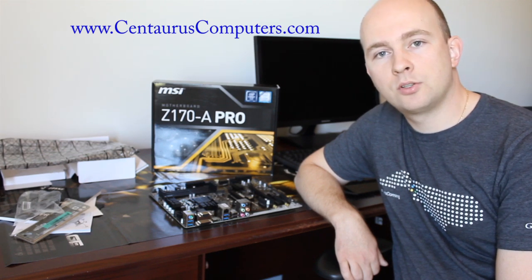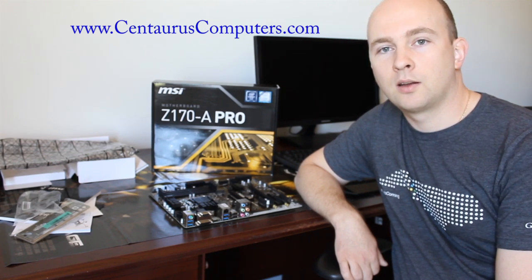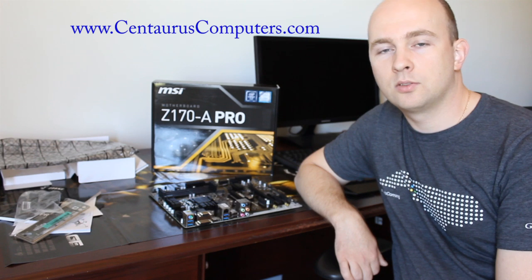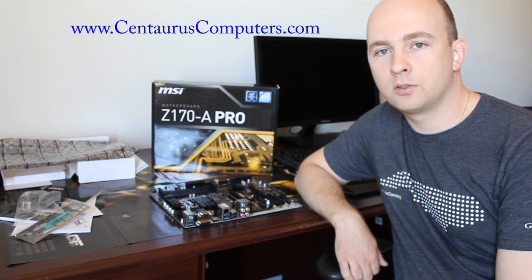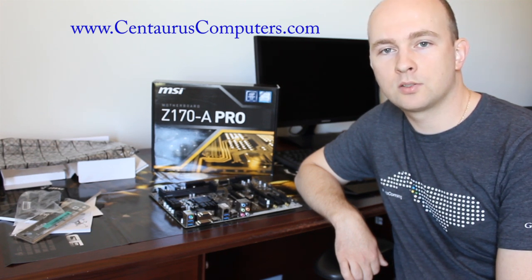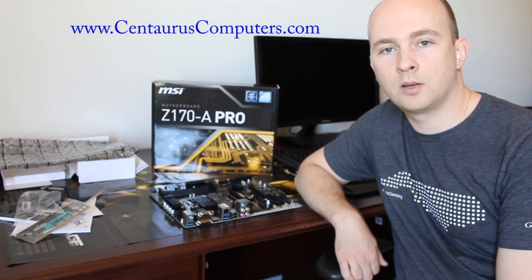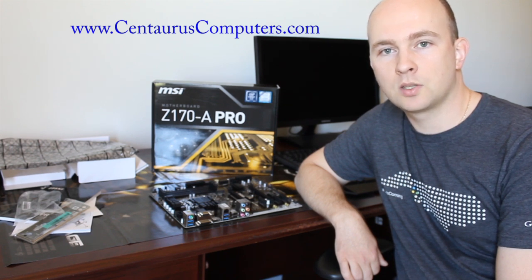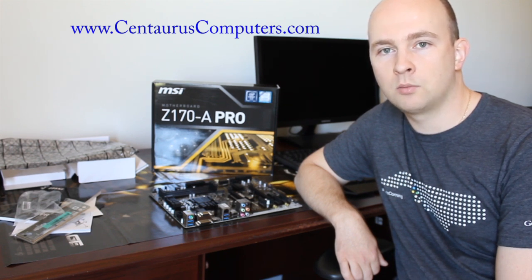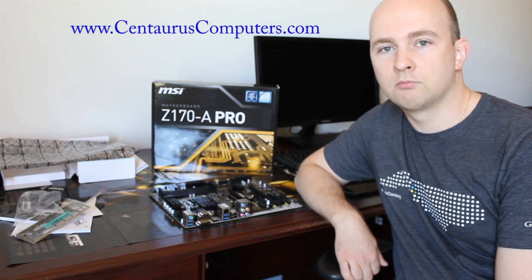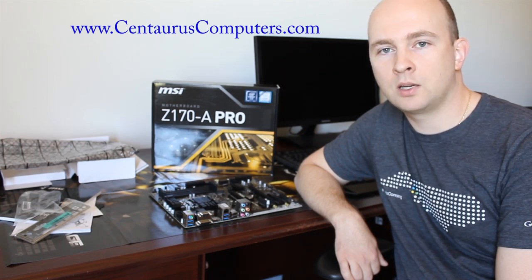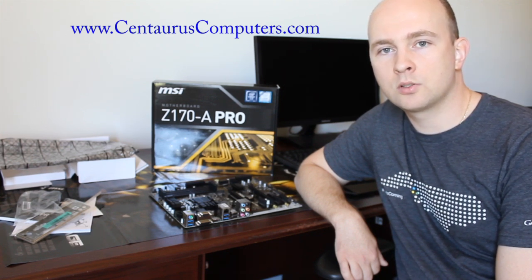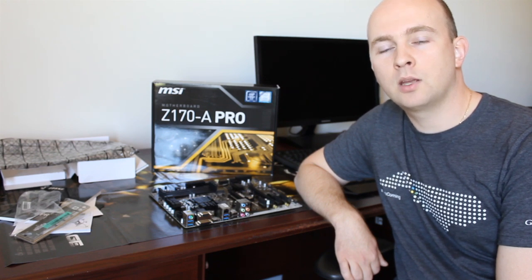And thank you for watching. If you like this video, please rate it. Subscribe to our channel. You'll see a lot more different videos. And thank you for watching us. Visit our website at www.centauruscomputers.com. You'll find a lot of great computers, configurations there. If you have any questions, feel free to ask us. Thank you and have a great day.